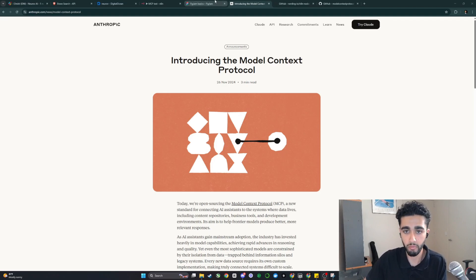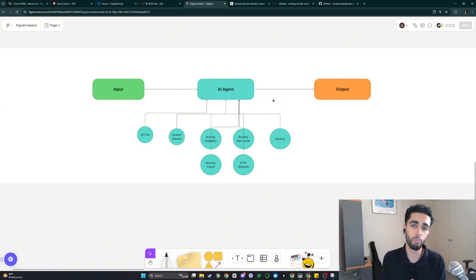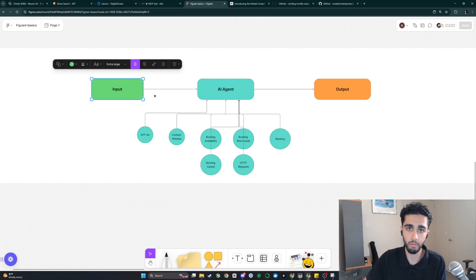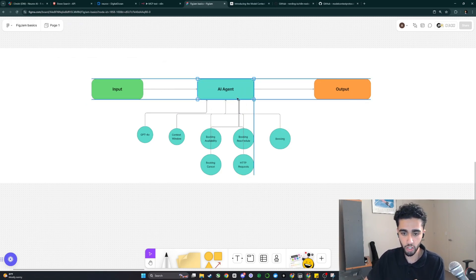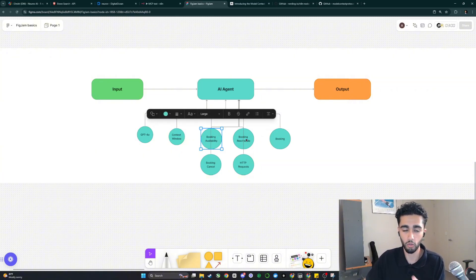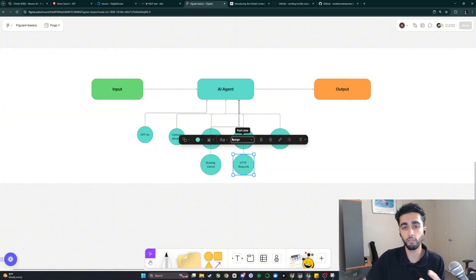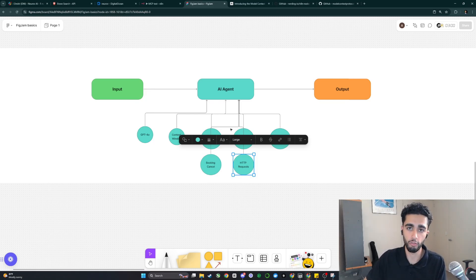To demonstrate this, I've built a Figma diagram of the previous existing N8N typical AI agent workflow for a booking assistant. You'd have an input like 'I want to make a booking for 3 p.m. tomorrow,' and the AI agent would have a bunch of different tools attached — booking availability, reschedule, cancel, actual booking, and maybe some other API calls or HTTP requests. The prompting for these AI agents has to be very specific and tailored in order for it to work.